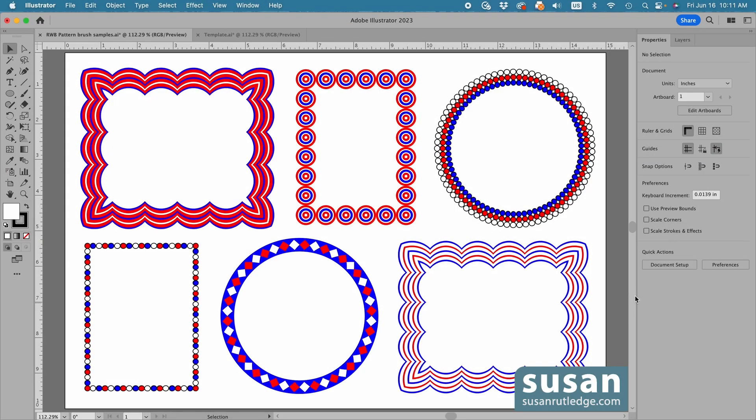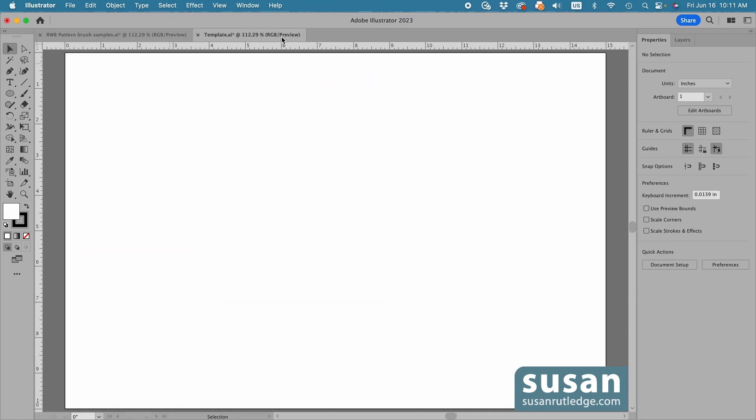Hi, I'm Susan Rutledge and in this video I'm going to show you how to make these six simple pattern brushes in Adobe Illustrator. And they're so easy to make, you're not even going to need a bounding box to make them perfectly seamless. So let's move to a blank document and get started.